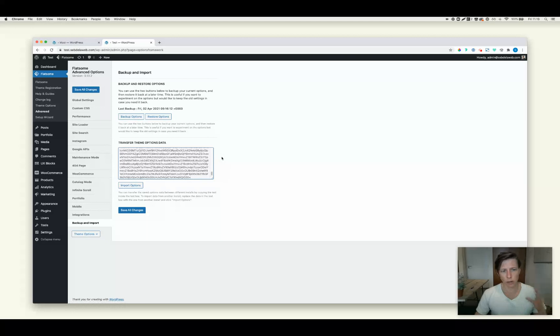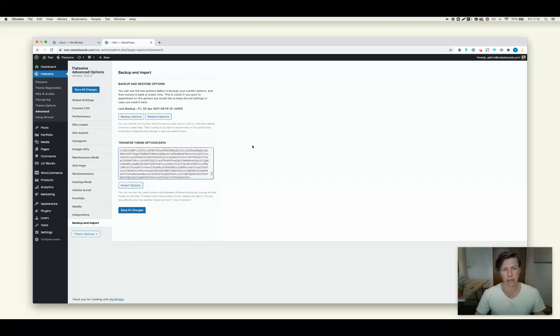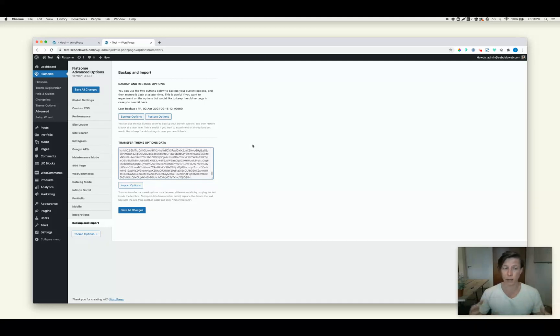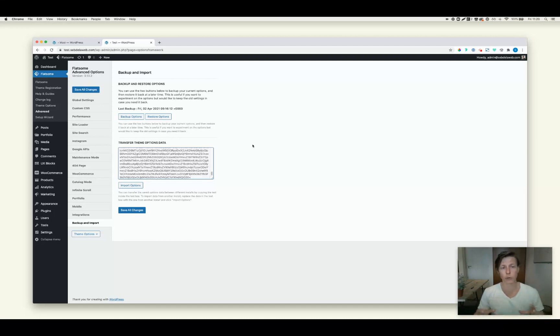So now there's one very important thing that you need to know. It will erase all your existing theme options. So let's say you already created something and you're not really sure if you want to replace all the stuff. You know, you cannot go back. Maybe it's good to make a backup before you do this.